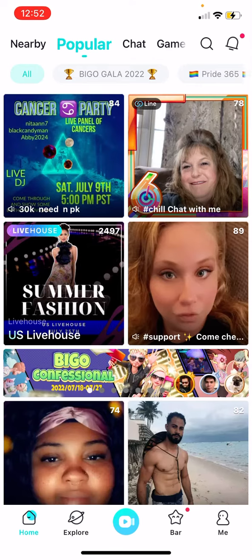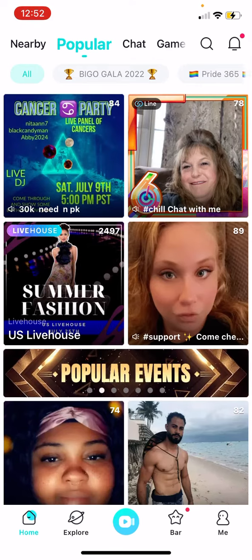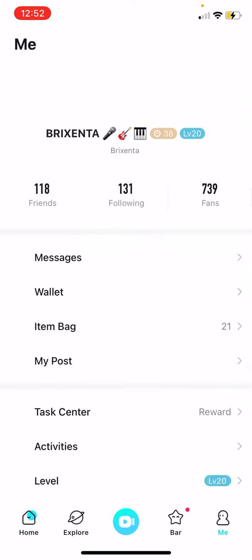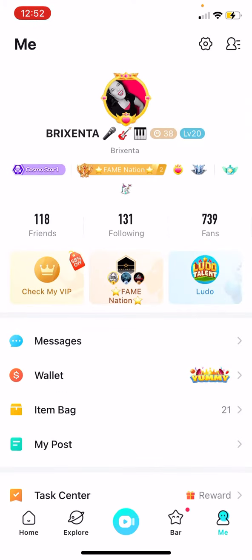Now click on 'Me' on the bottom right-hand side. Then click on your face, or whatever picture is right there in the center where your name is — click on that.